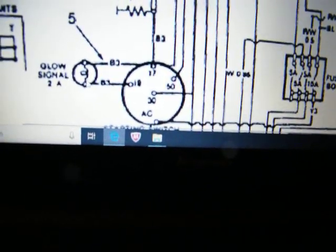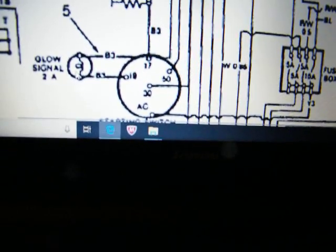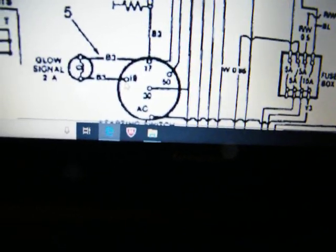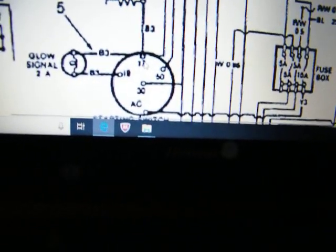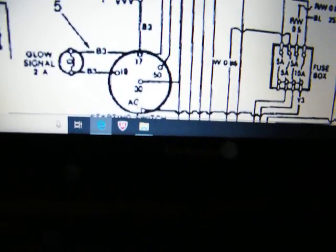This is the glow plug signal right over here. That's 19, 17, AC,